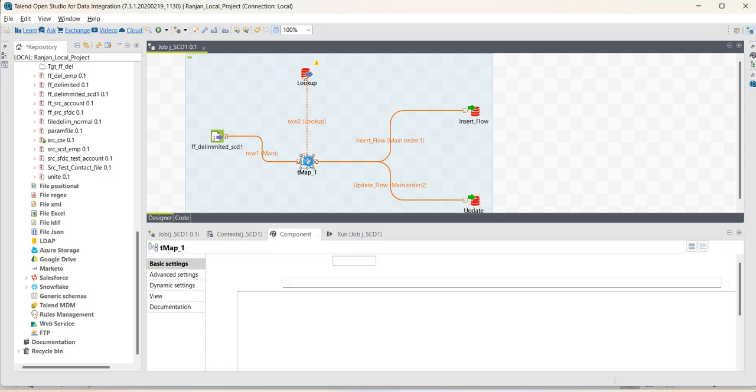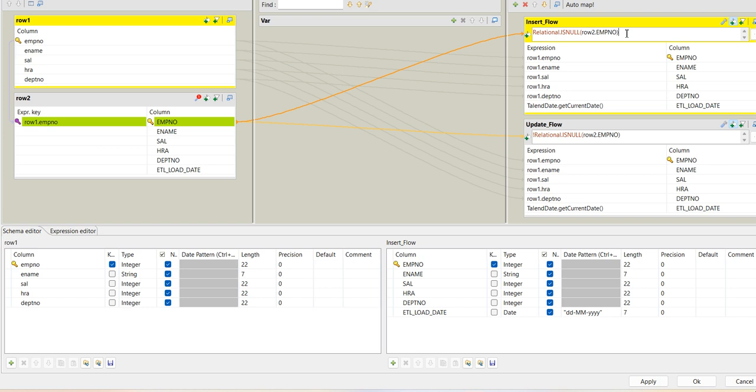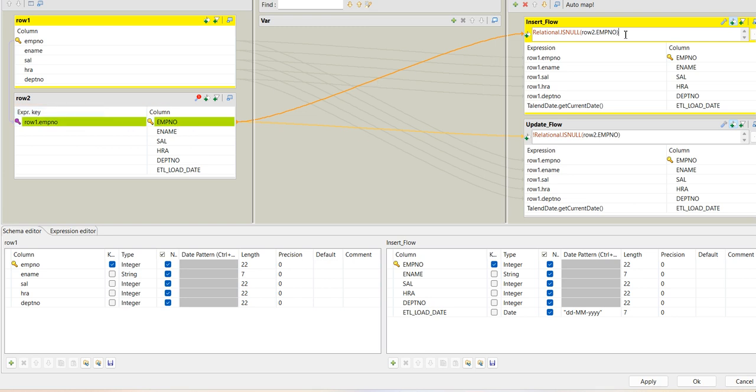As you can see in TMAP, I have generated two output flows, insert flow and update flow. How will I identify whether the record is to be inserted? I will check based on the join on employee number and employee number in target. If is null employee number, then it means the record is not there in target, so that will be inserted. For update flow, if it is not null, means the record is present, then it will be updated.